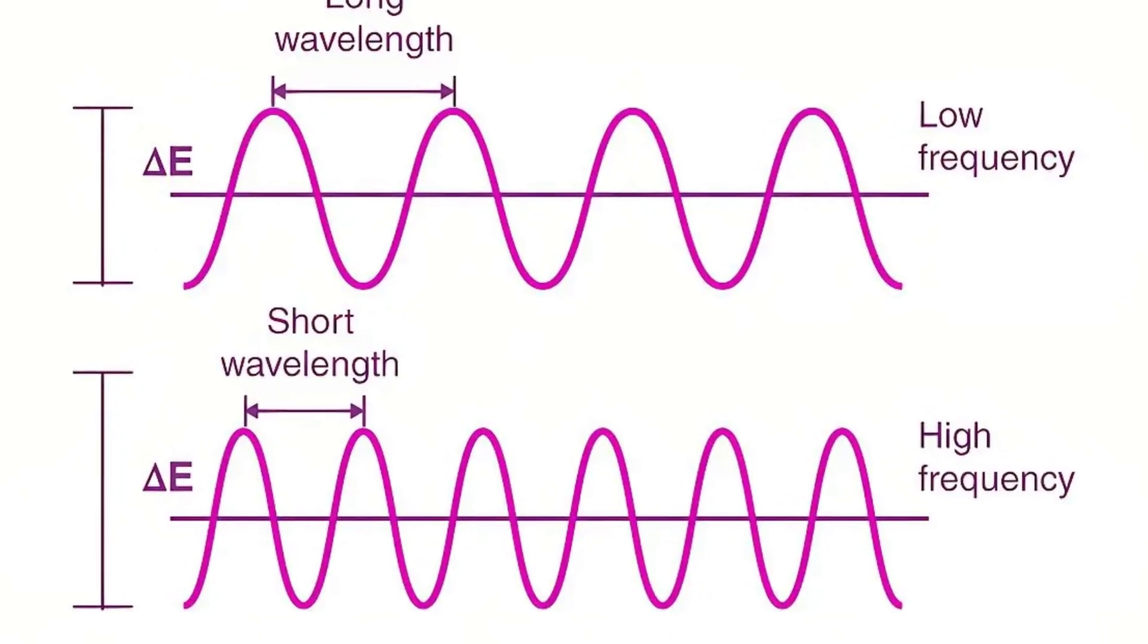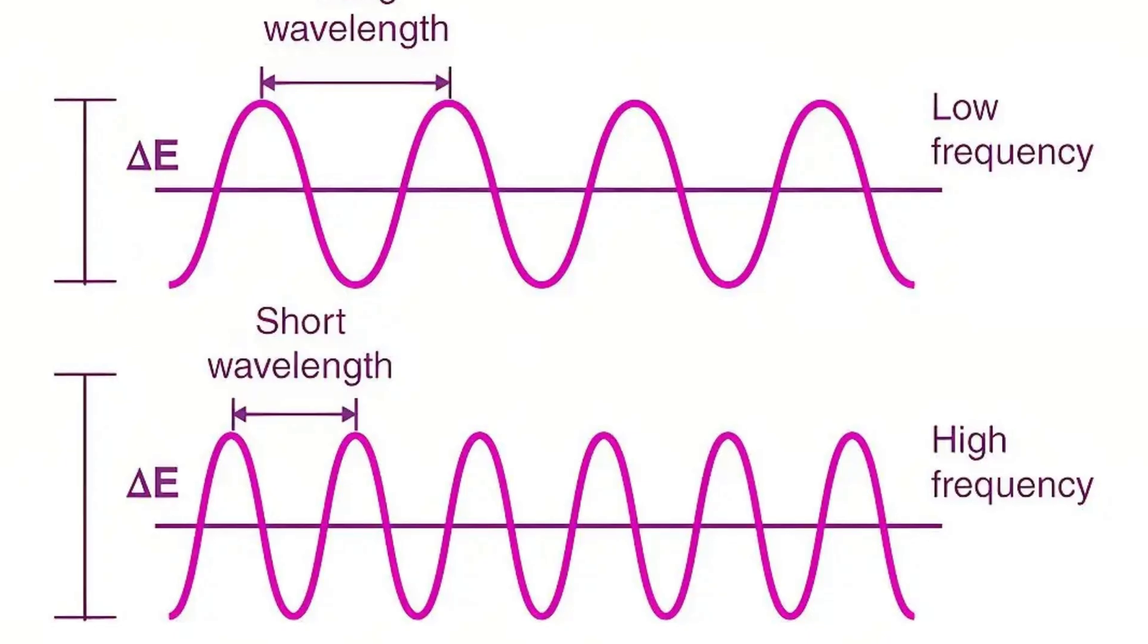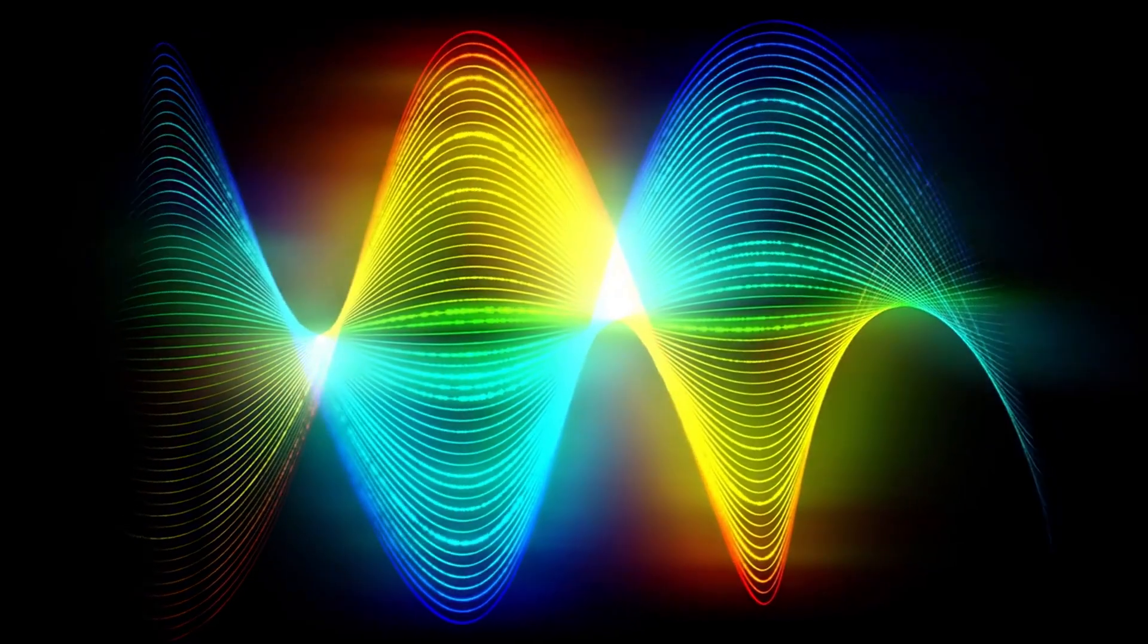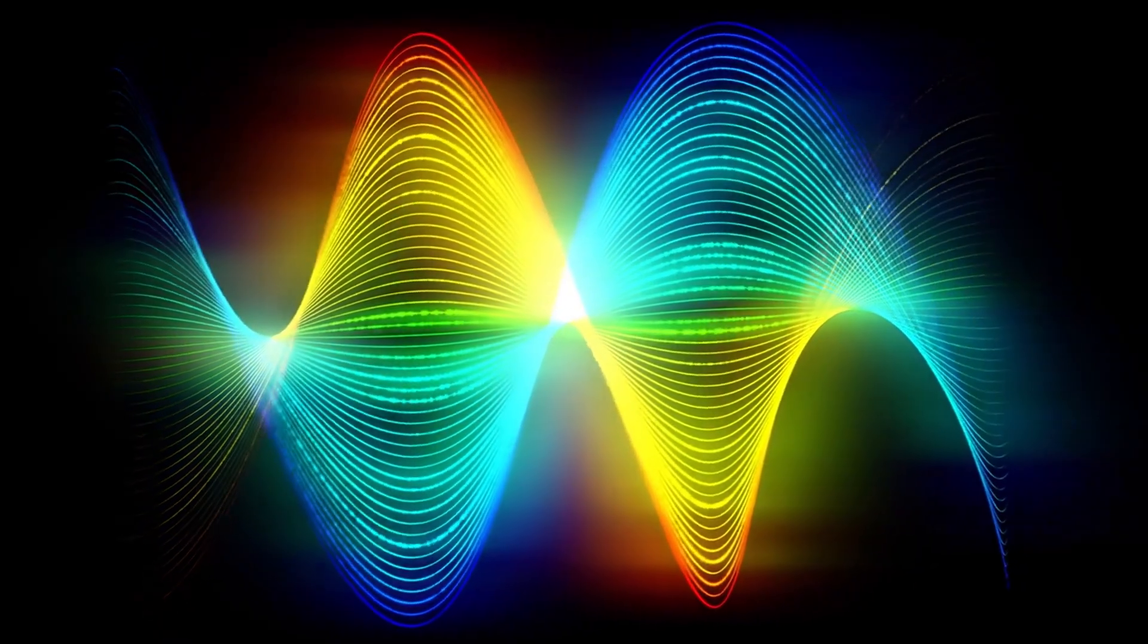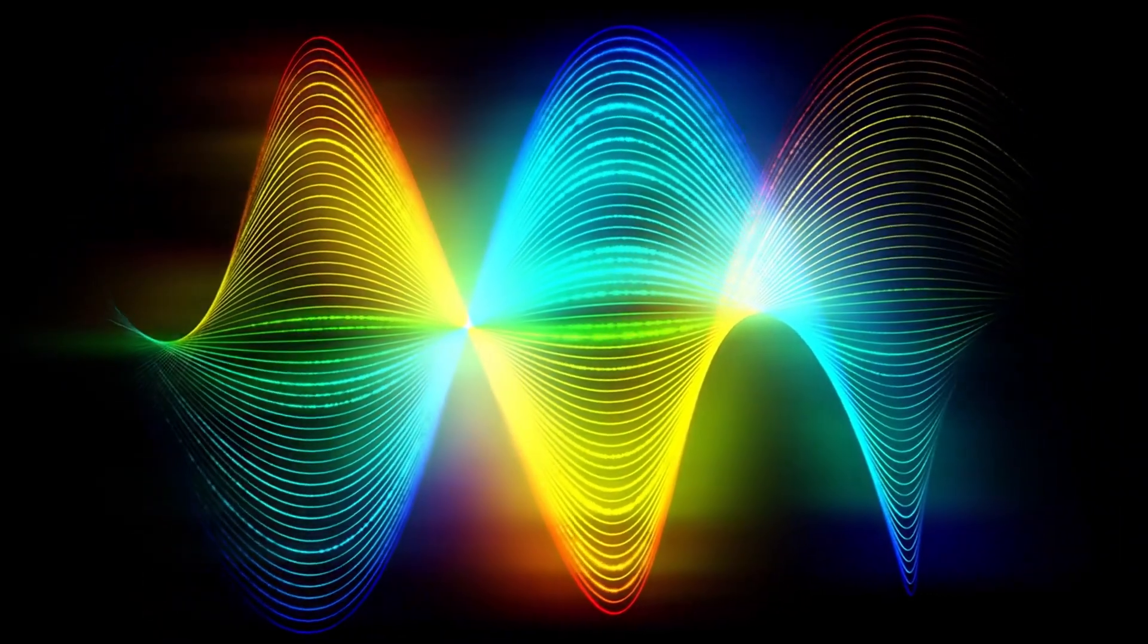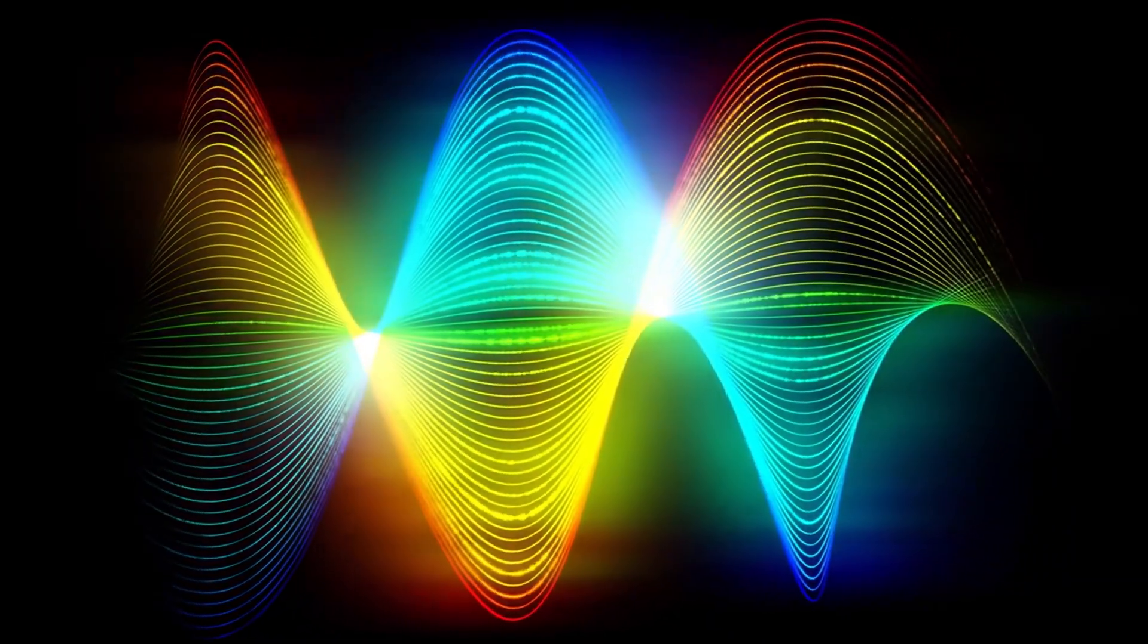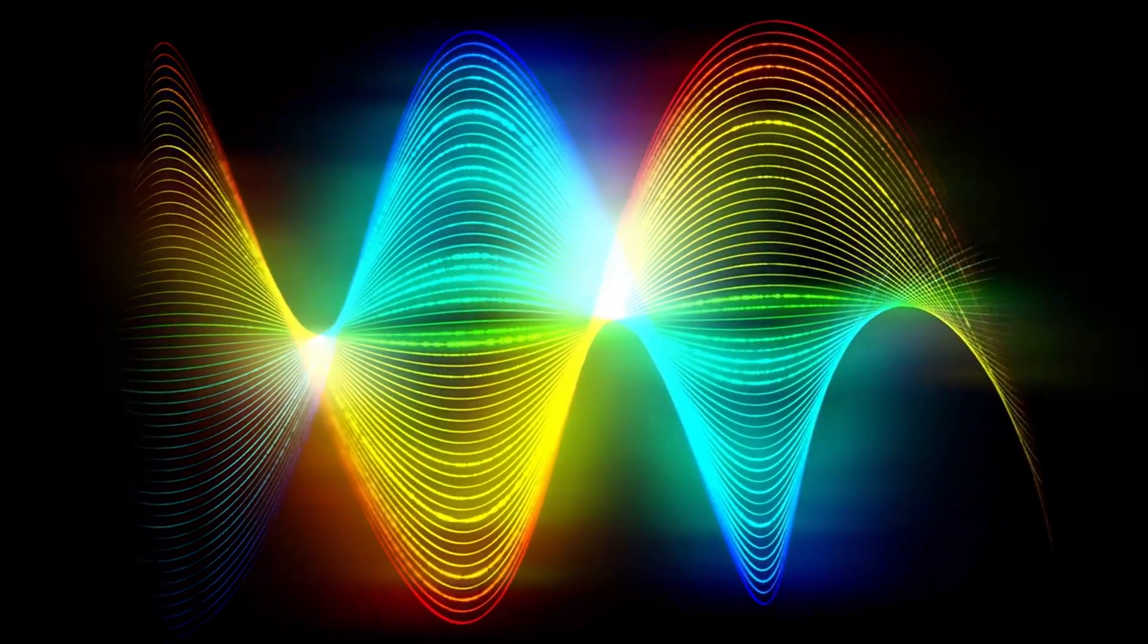And frequency is tied to wavelength, the distance a wave travels before it repeats. Short wavelength, high energy. Long wavelength, low energy. And this is what gives light its color, its heat, and its power.